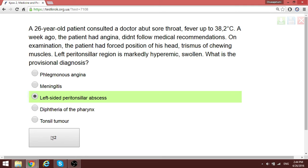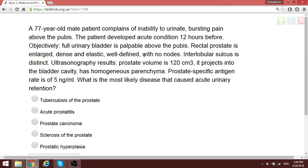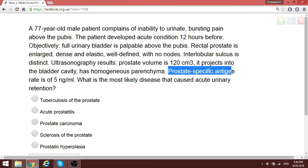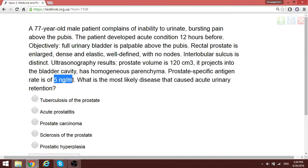A question about prostate pathology: PSA normal is 2–4, up to 5. If PSA is 50–60, with other signs, the most likely diagnosis is prostate carcinoma. However, in prostate hyperplasia, PSA is low — it is the low PSA level that is common in benign prostatic hyperplasia rather than cancer.